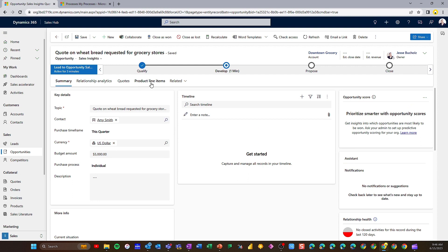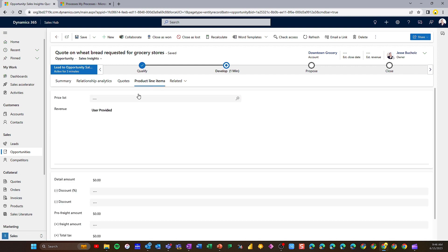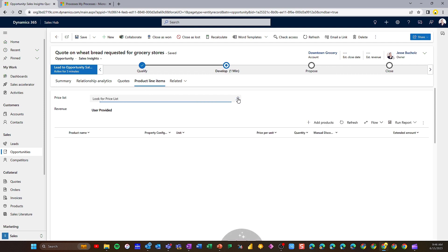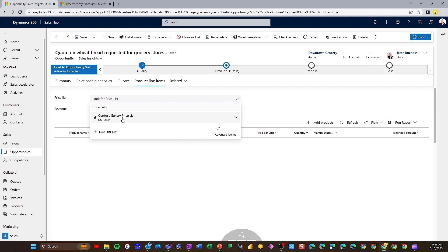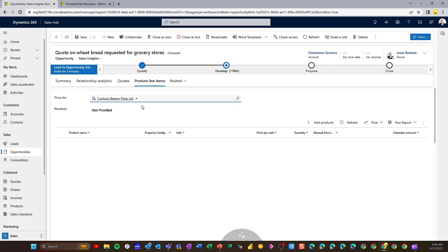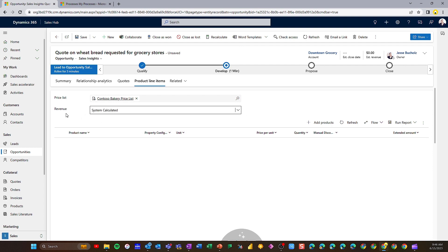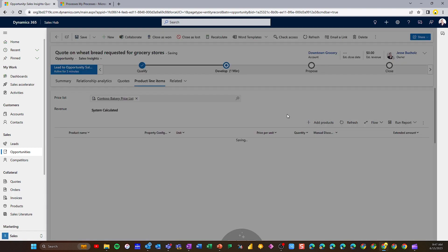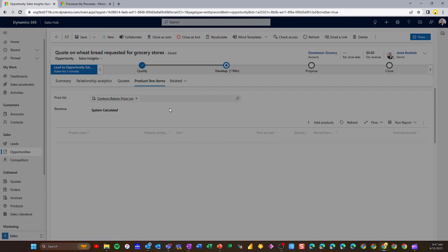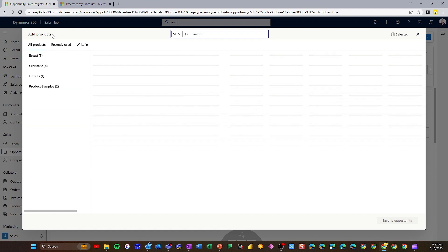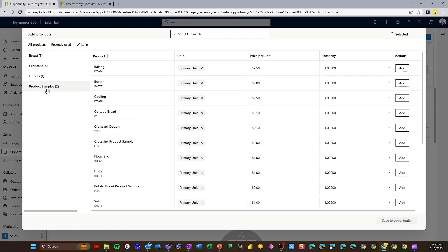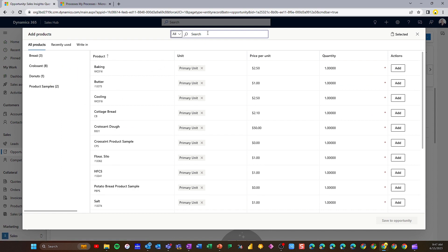If we're ready to start building out a quote for Amy, we can go into the product line items. Because this is a new customer, we need to identify a price list — we're going to choose our basic Contoso Bakery price list. We want the system to automatically calculate the revenue. If I click Add Products, that's going to open up our product catalog. Your product catalog could be integrated with an ERP system, or it could live in Dynamics 365 as well. Over on the left, I've got some different product families and filtering capabilities.